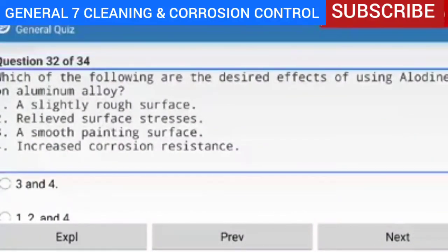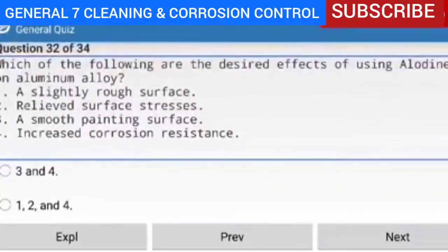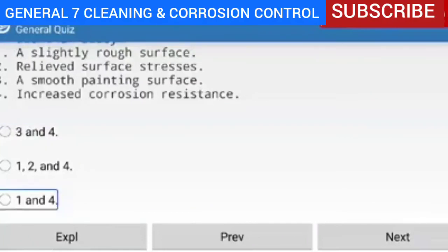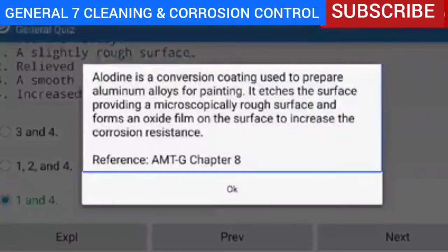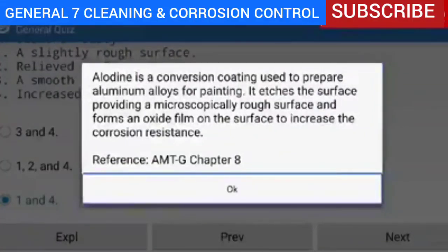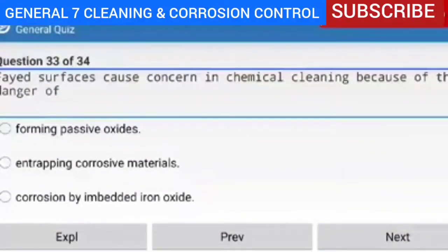Question 32 of 34 — which of the following are the desired effects of using Alodyne on aluminum alloy? Options: 1. a slightly rough surface, 2. relieved surface stresses, 3. a smooth painting surface, 4. increased corrosion resistance. The correct answer is one and four. Explanation — Alodyne is a conversion coating used to prepare aluminum alloys for painting. It etches the surface providing a microscopically rough surface and forms an oxide film on the surface to increase corrosion resistance.